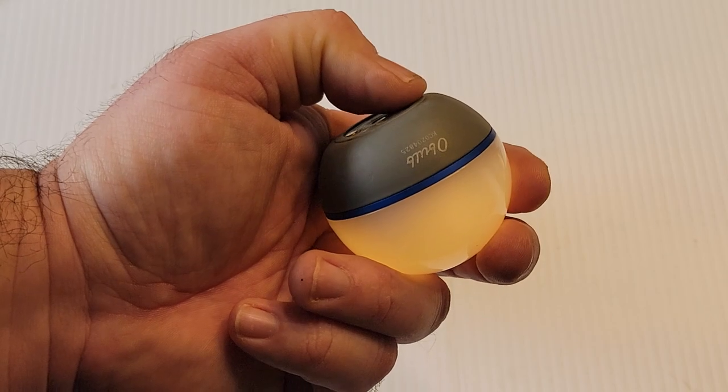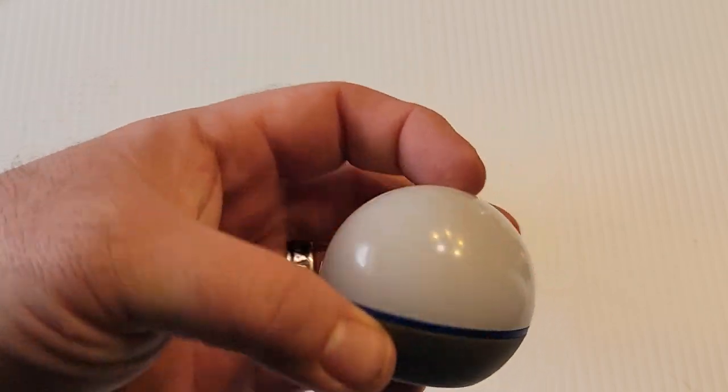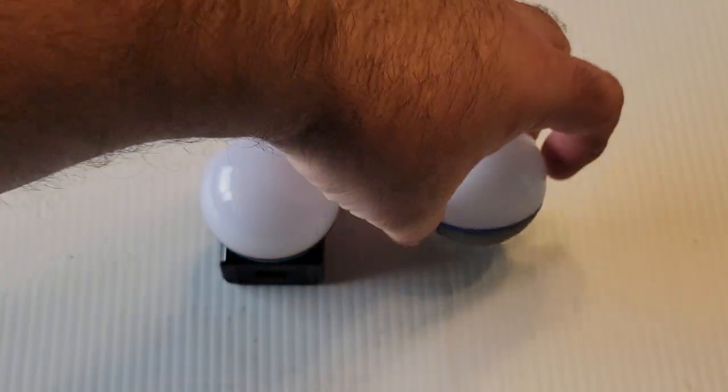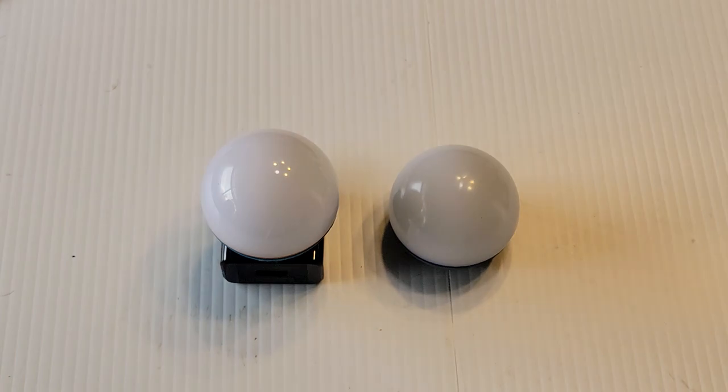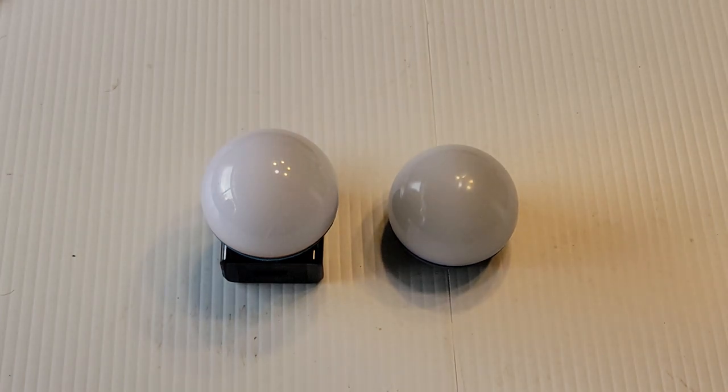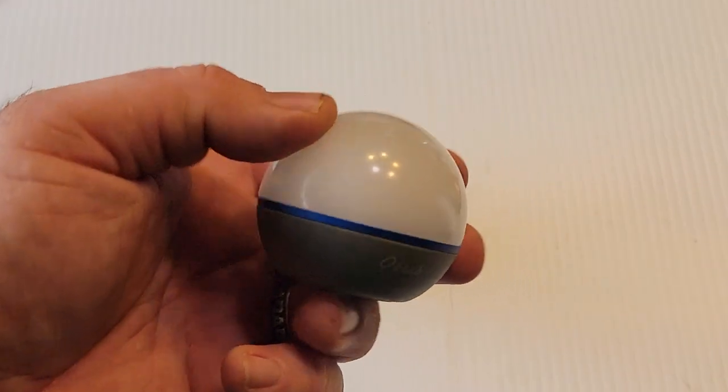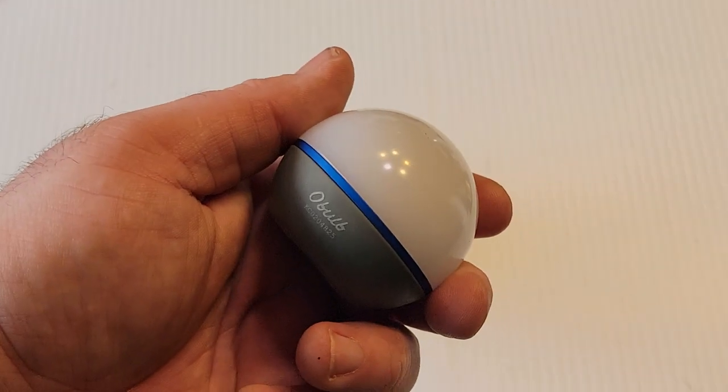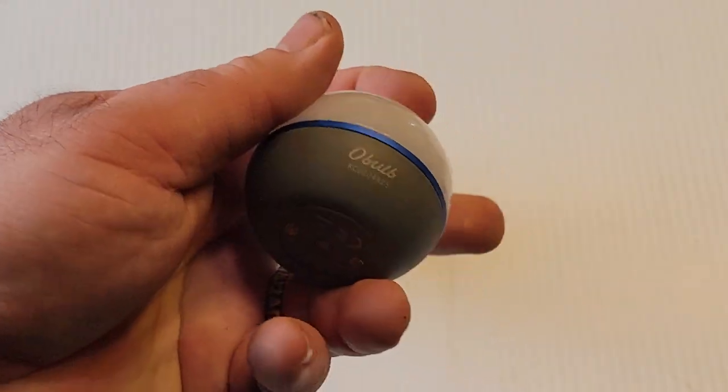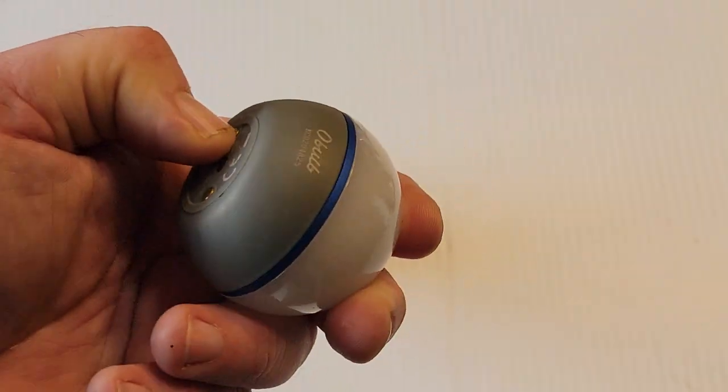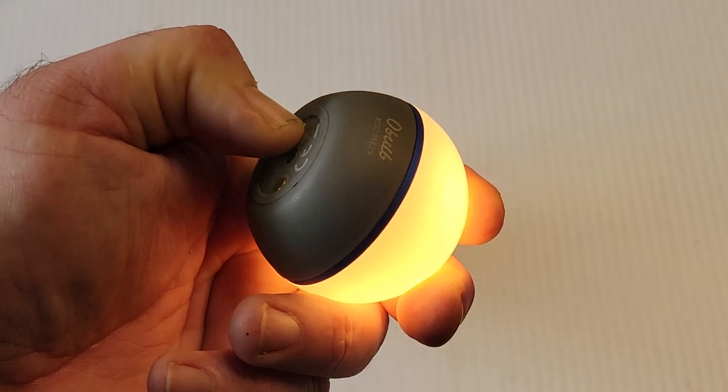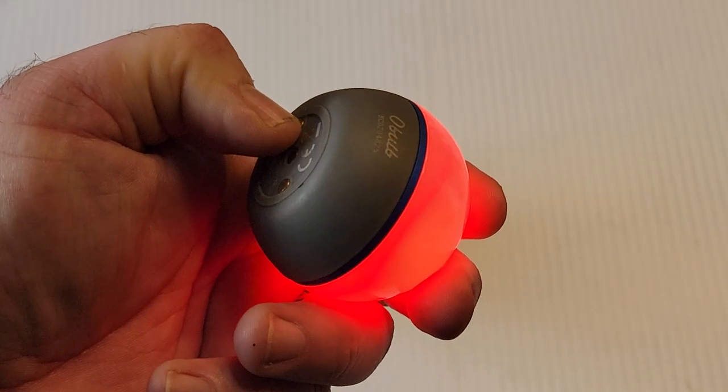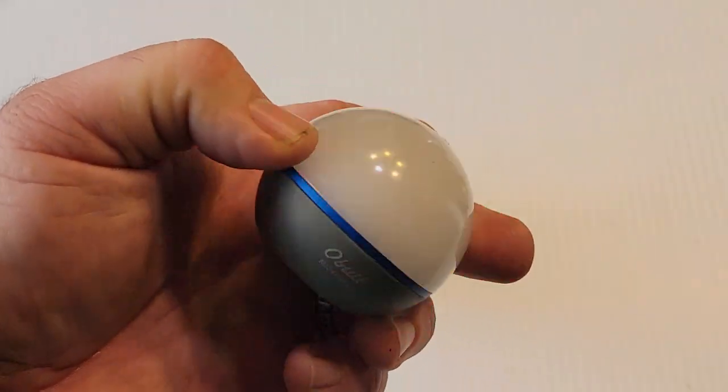Cool part about this is you can use it for so much. You can keep this in your car and use it as an emergency in case you have a breakdown or something. You can put this in red blinking and leave it behind your car while you're changing a flat.